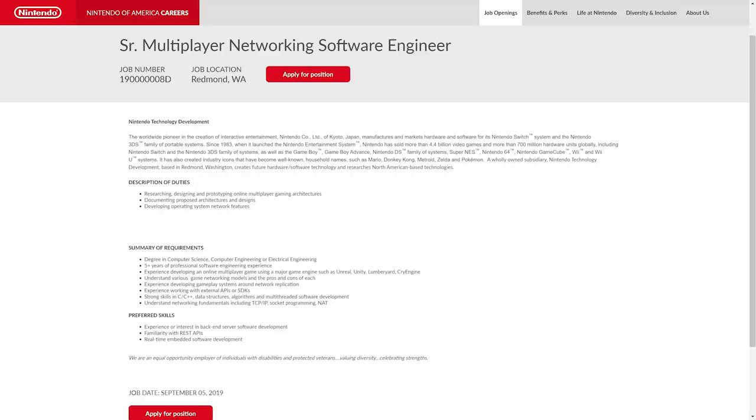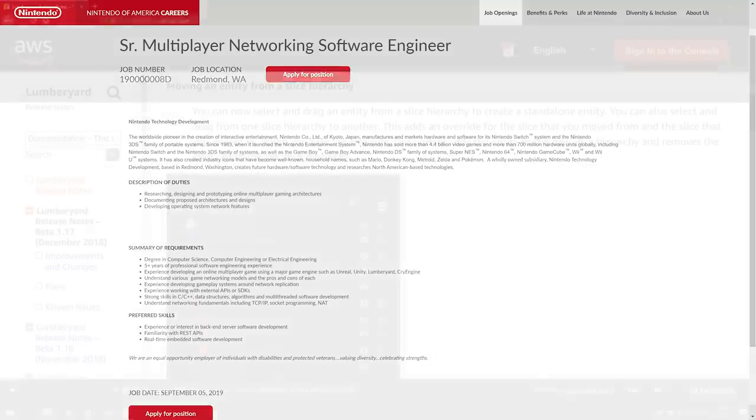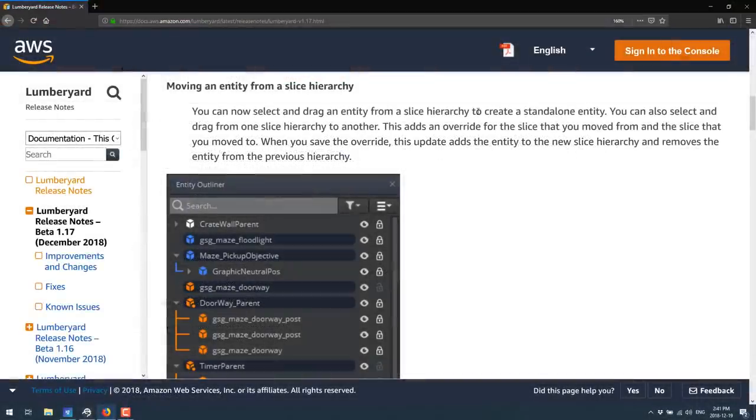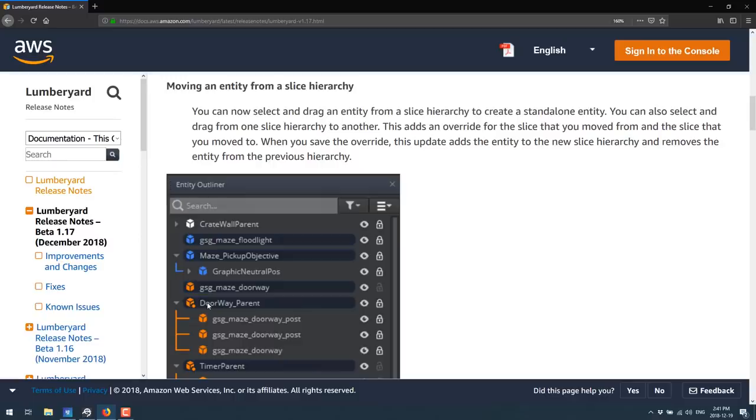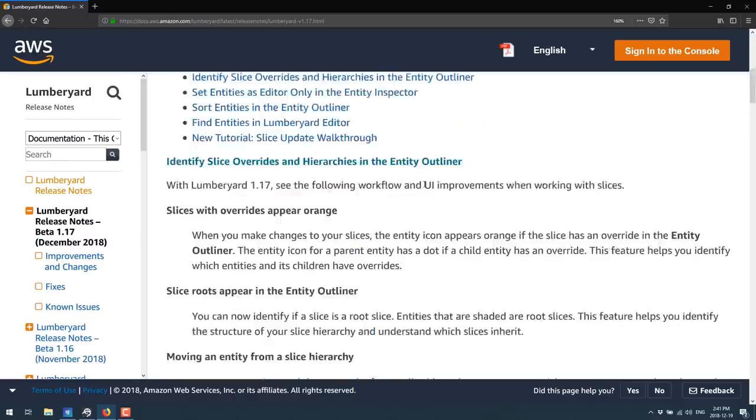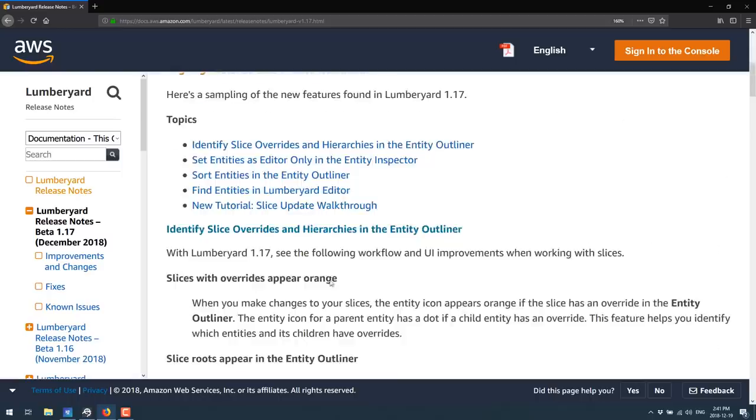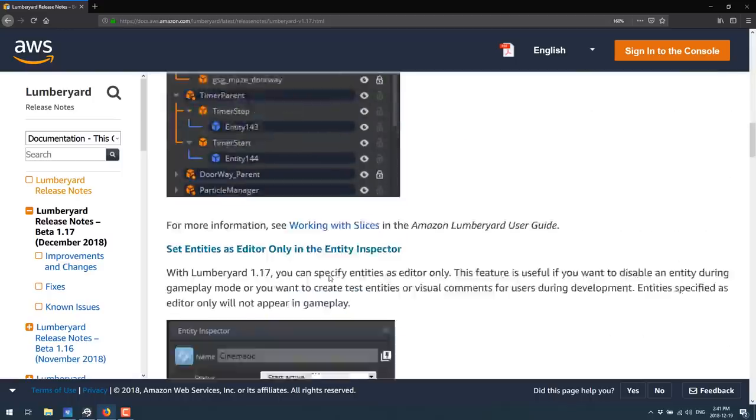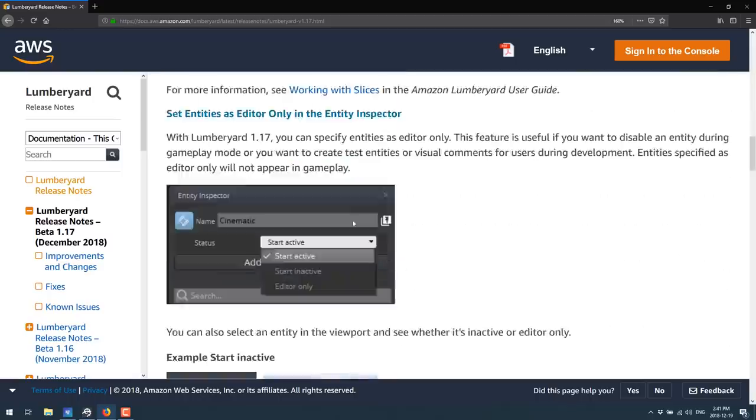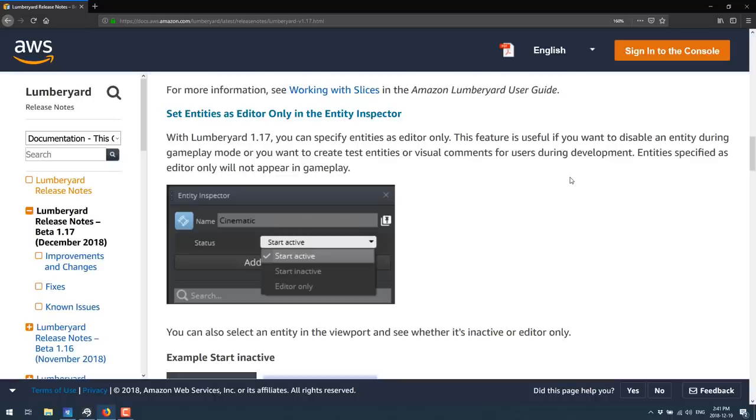The preferred skills are experience or interest in backend server software development, familiarity with REST APIs and real-time embedded software development. It's a very interesting position. It's a strictly software development position. It's a senior multiplayer networking software engineer, and they're looking for someone to help out with their multiplayer games, someone to help out with the networking side of it, and to help incorporate online infrastructure into one or several multiplayer games.